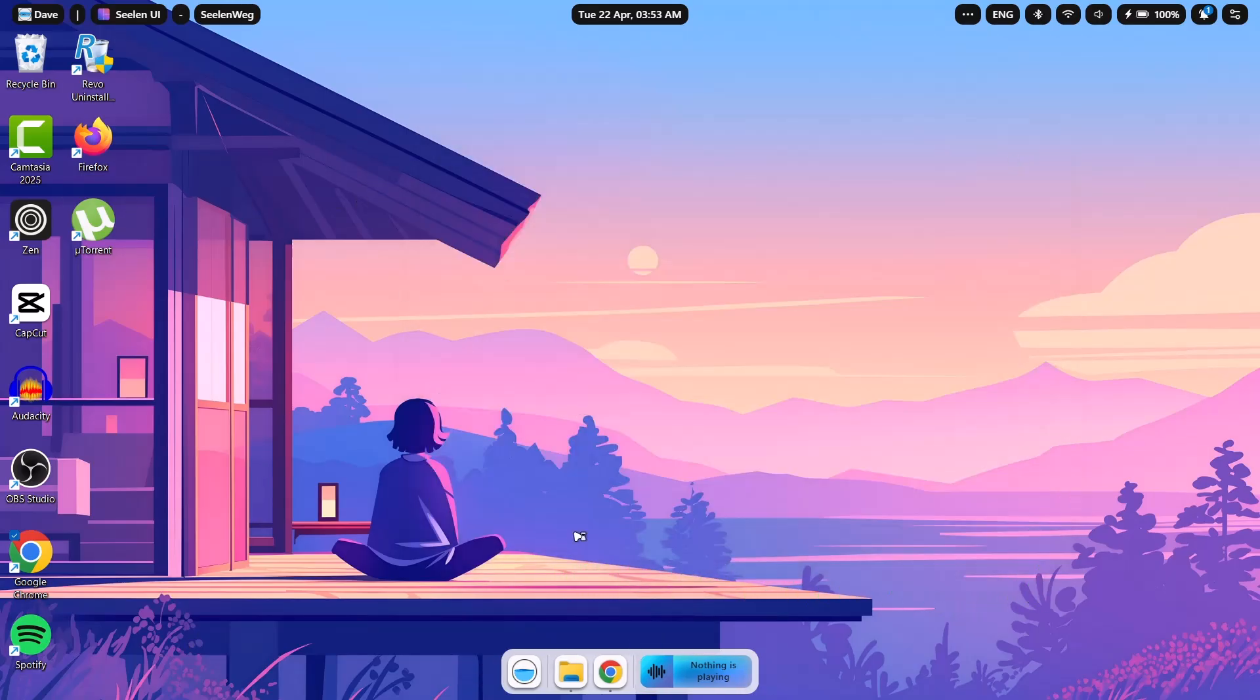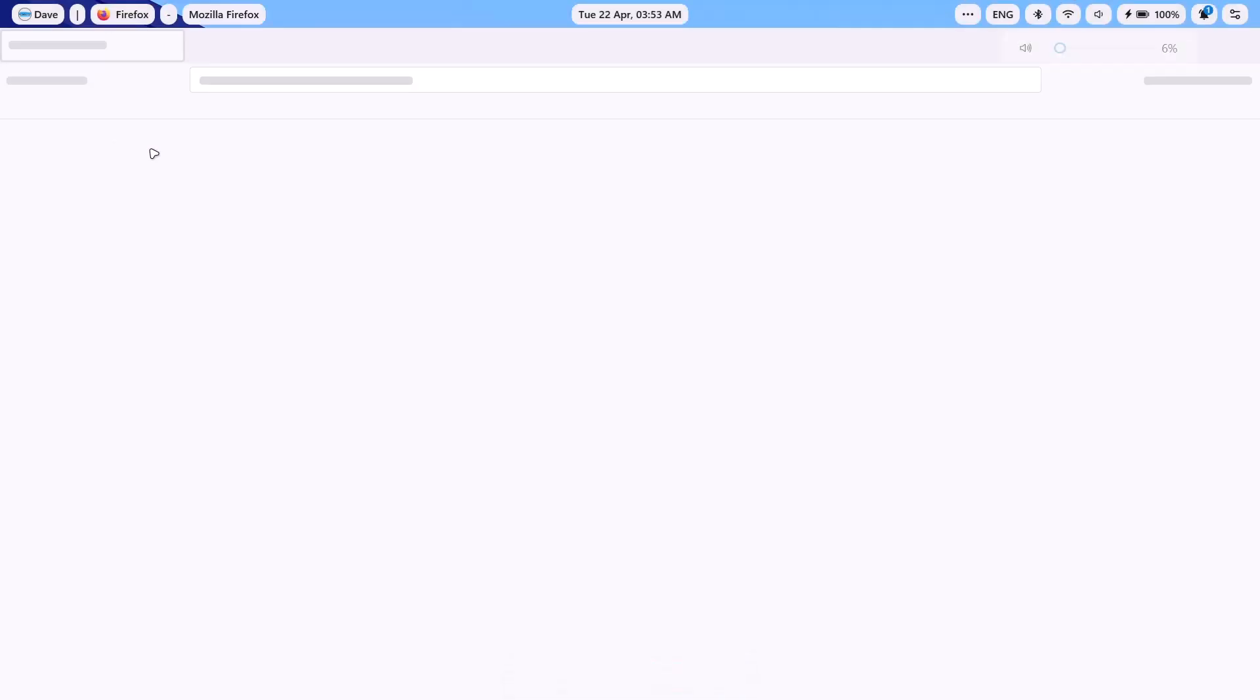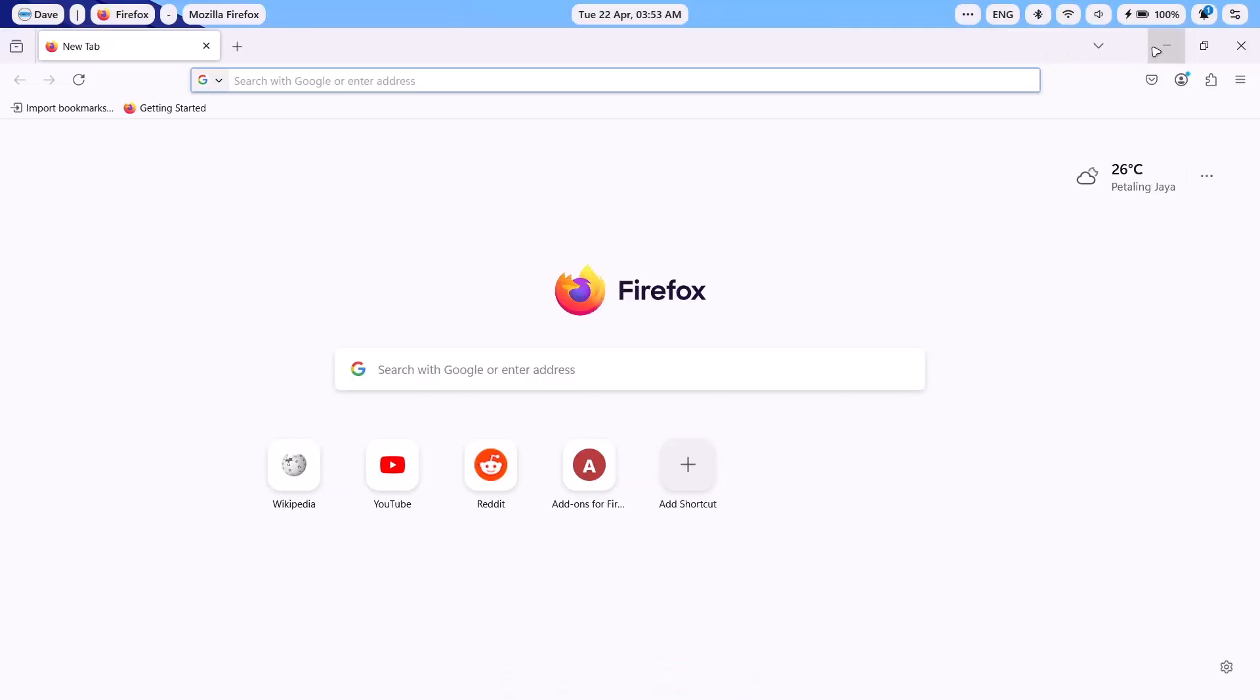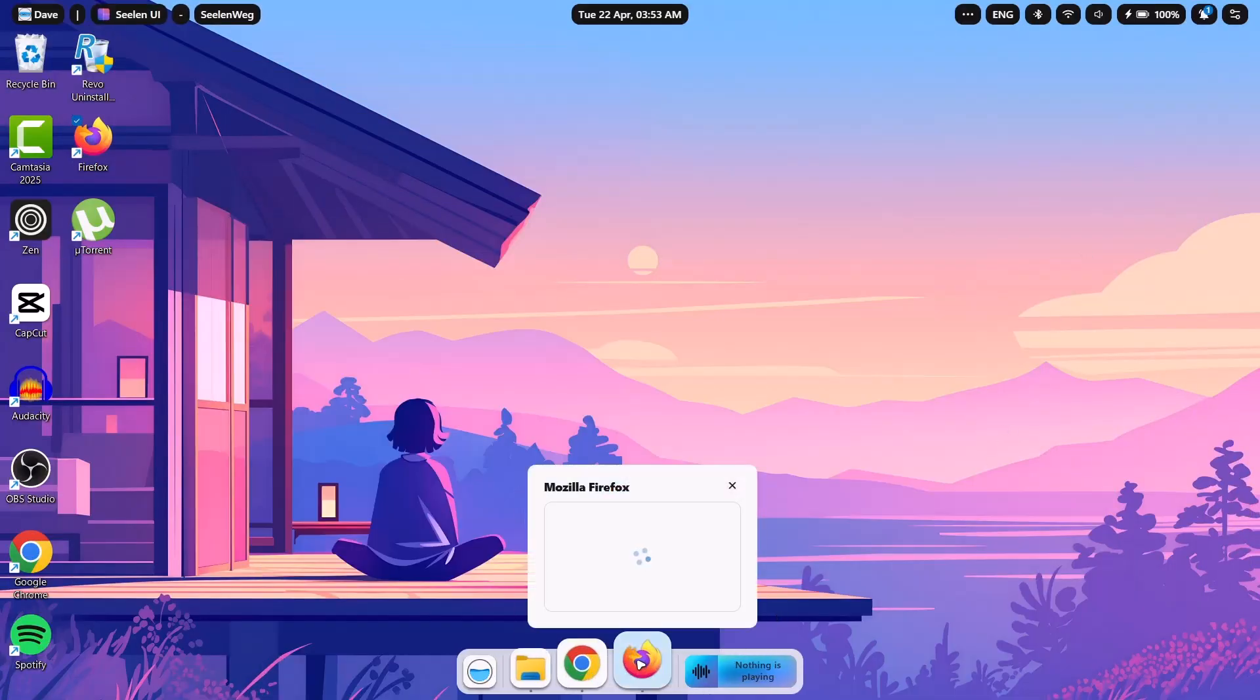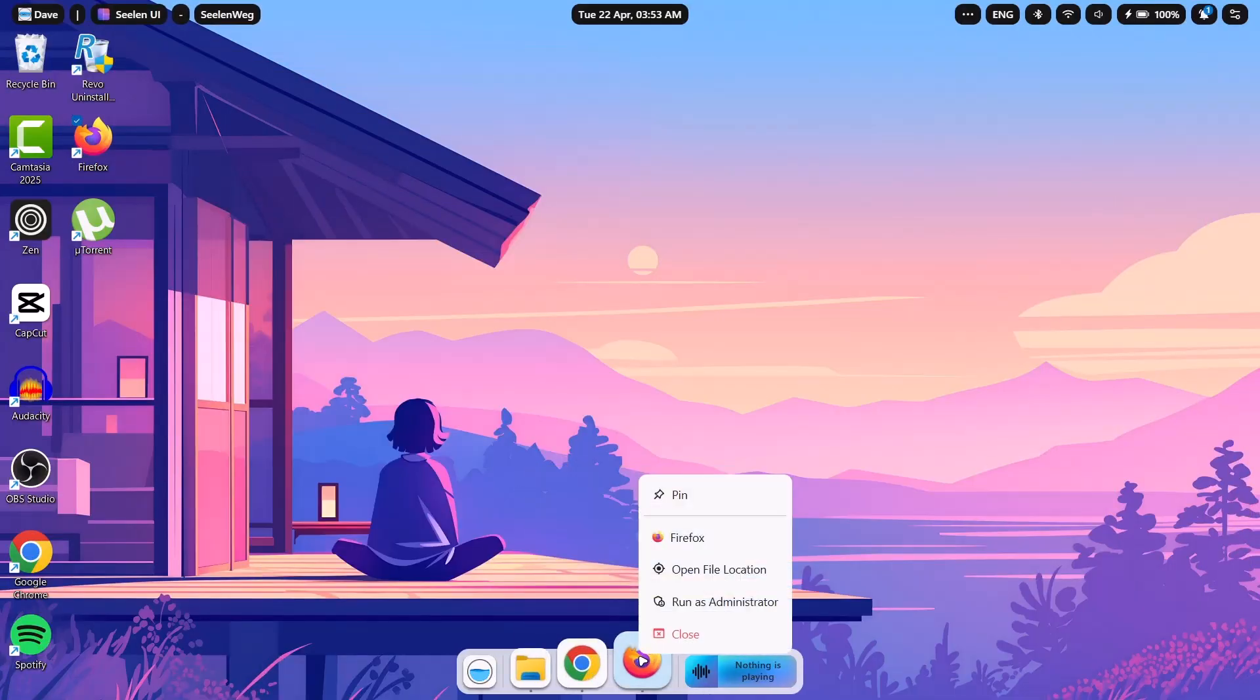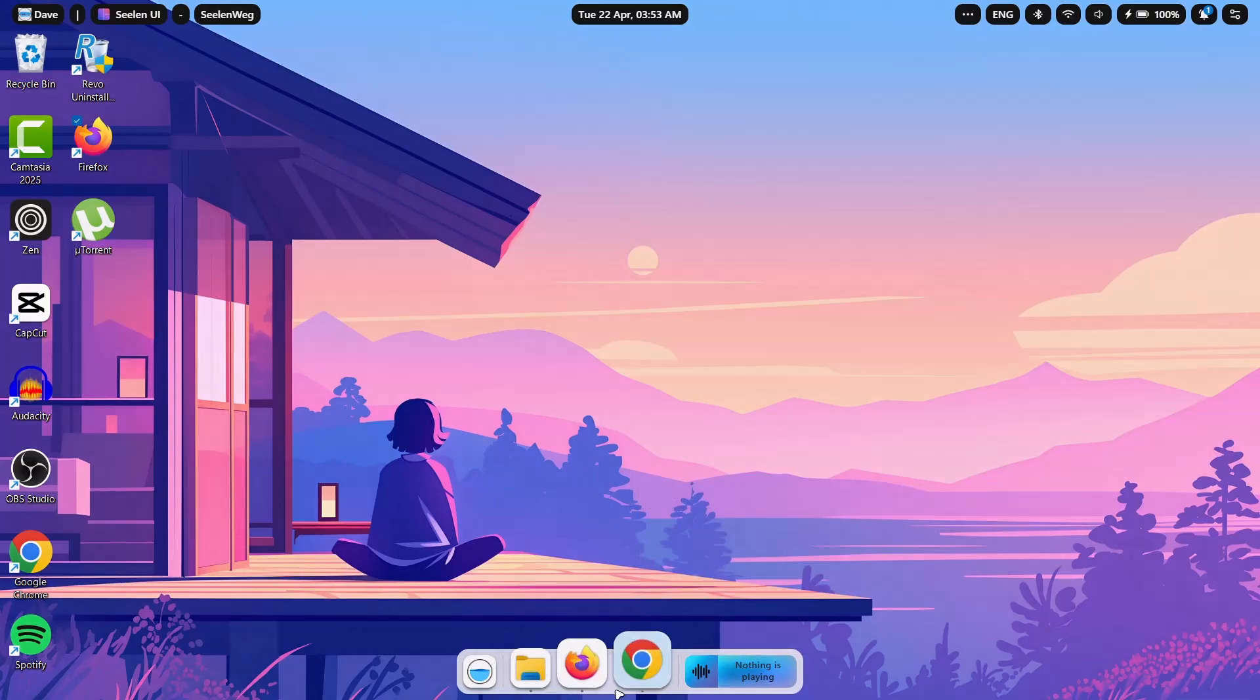So if you want to add more icons to this dock, all you have to do is to launch the app first. For example, if I want to add this Firefox, I'm just going to click on it, minimize it. Just go onto the icon for the Firefox, right click on it and select pin. So that is all you have to do to add any icon to this dock.